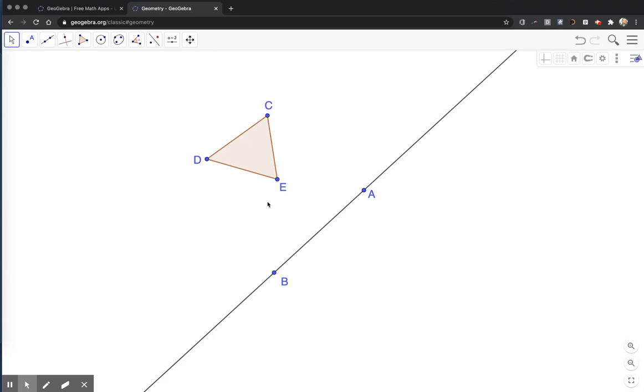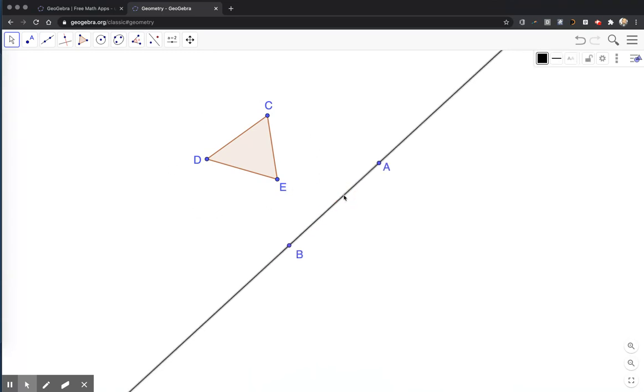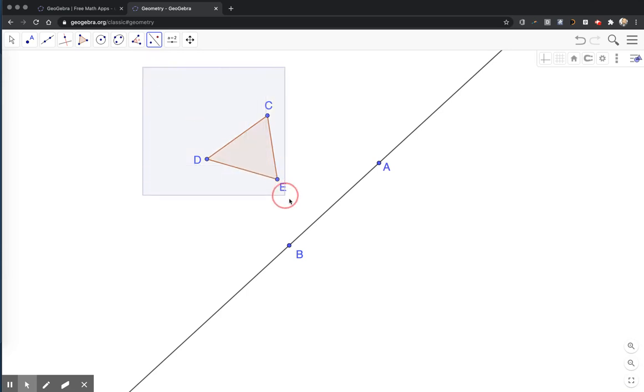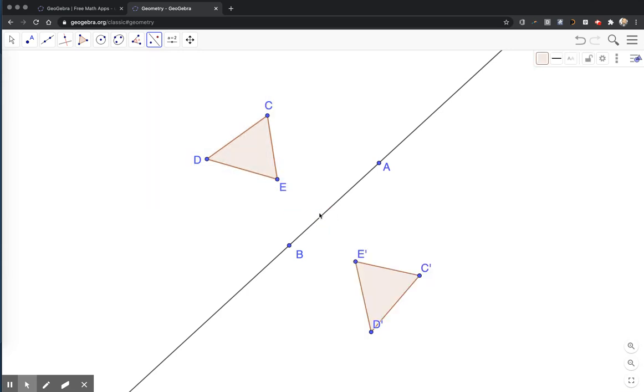I would like to reflect this triangle across this line of reflection. So to do that, on the menu, I have this transformations button. The first one is reflect about a line, and then I'm going to drag and highlight the triangle, and then click the line, and we see the triangles reflected.